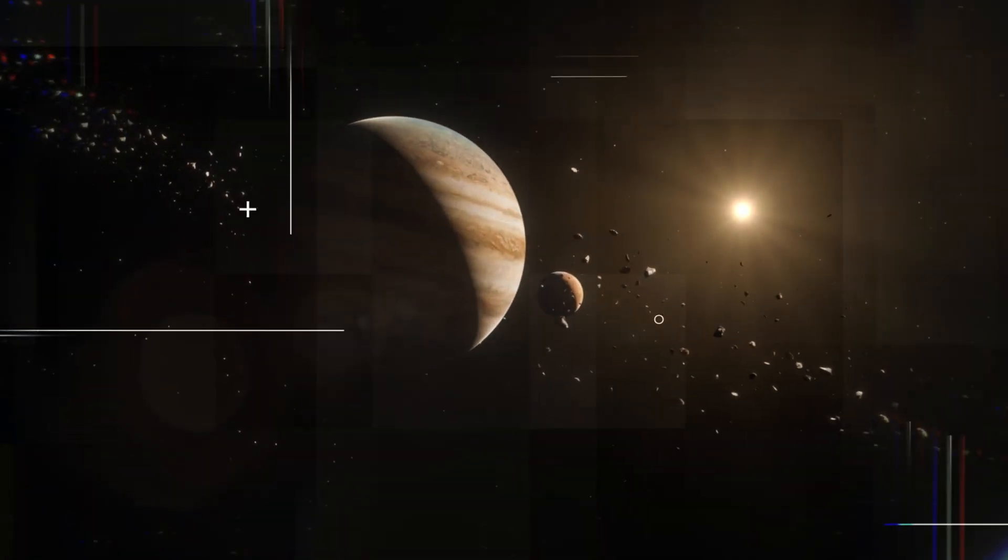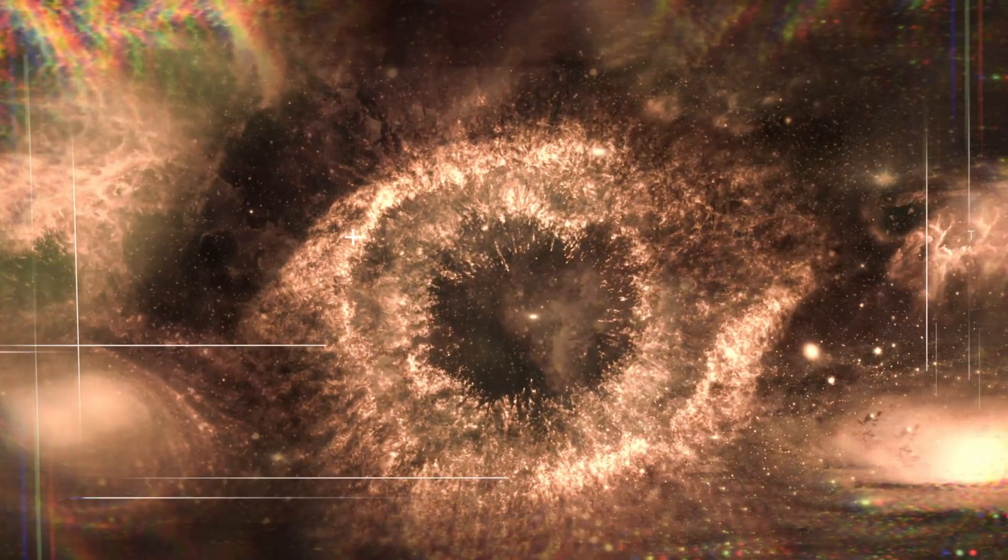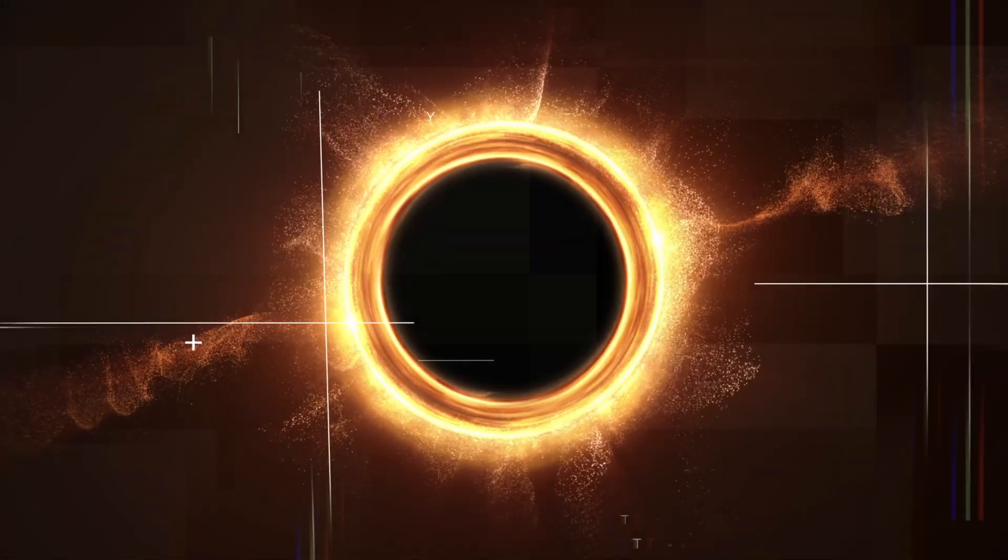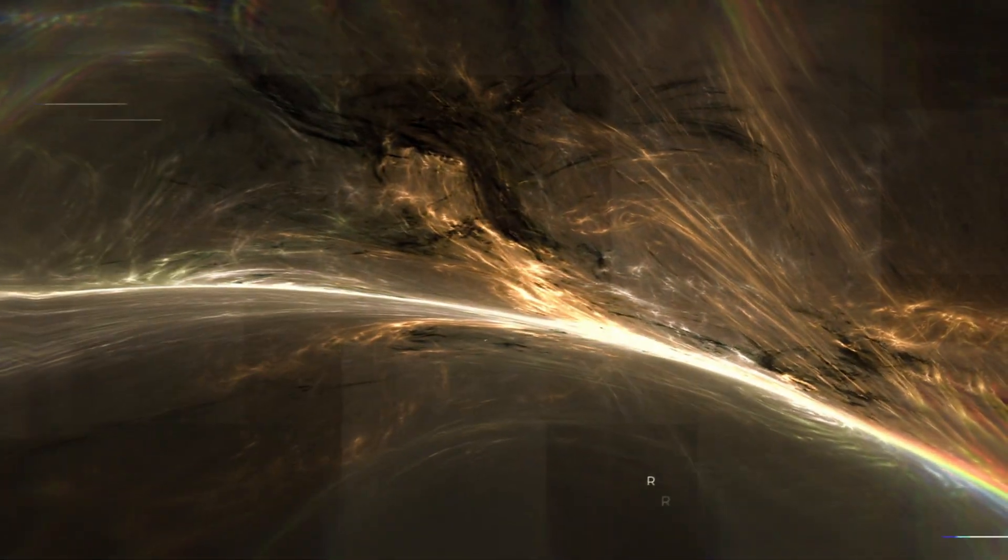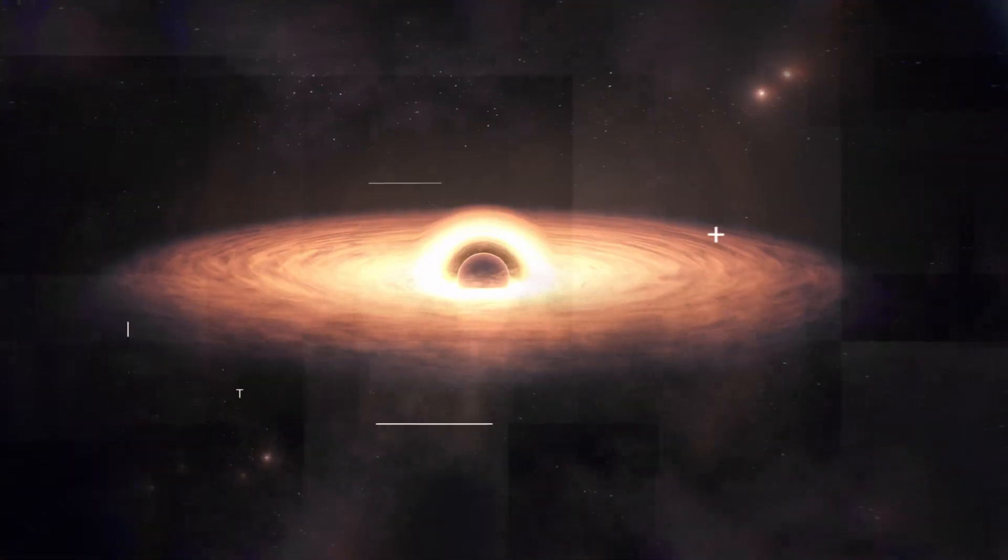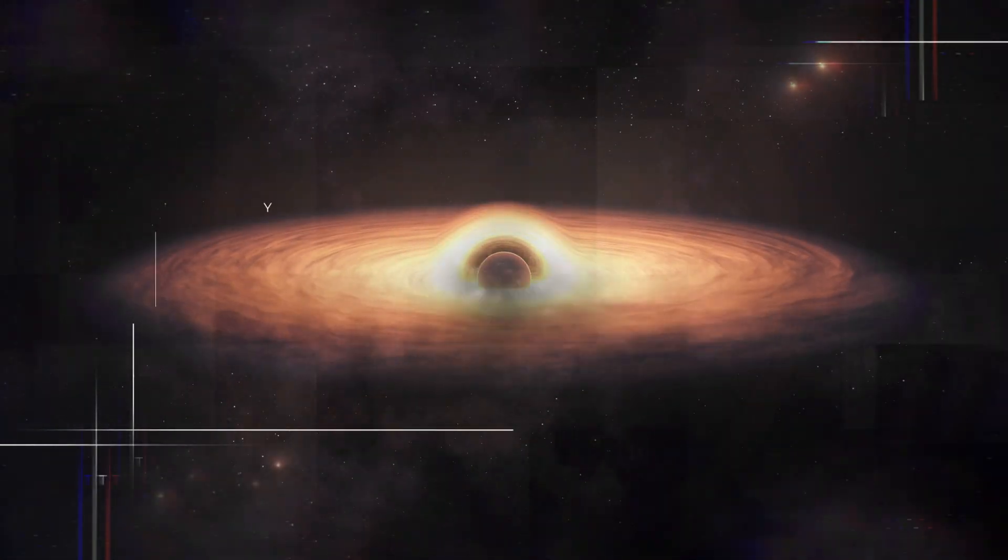If you're curious about what lies beyond the edges of our own solar system, then you won't want to miss this fascinating exploration of the unknown. In this video, we delve into the latest discoveries and theories about the vast expanse of space beyond our solar system and uncover the secrets of the universe that are waiting to be revealed.